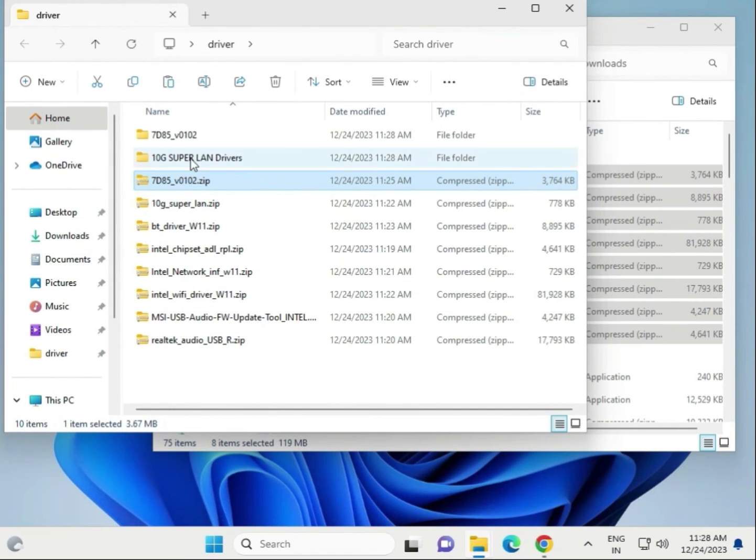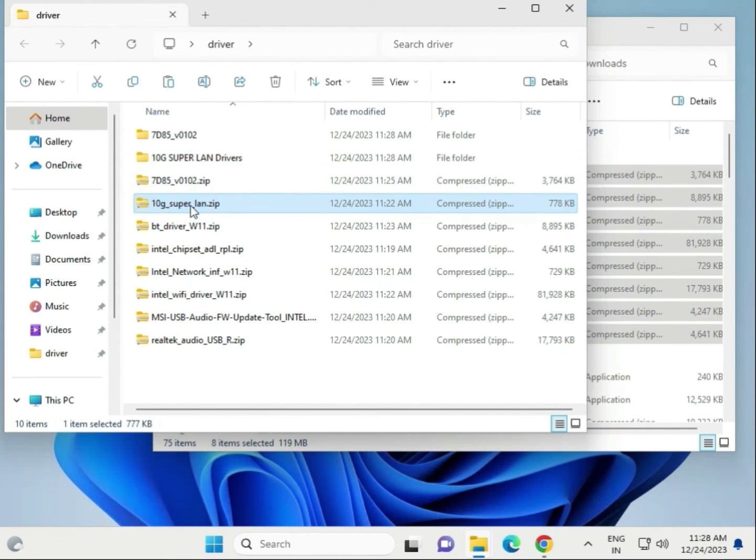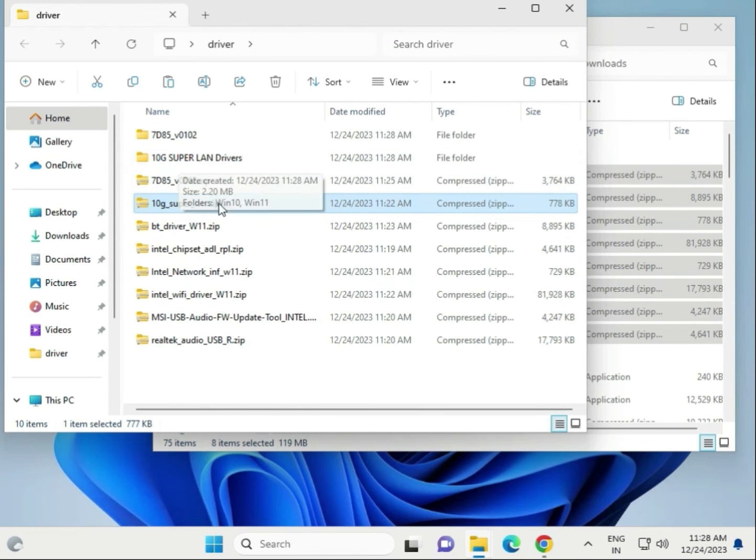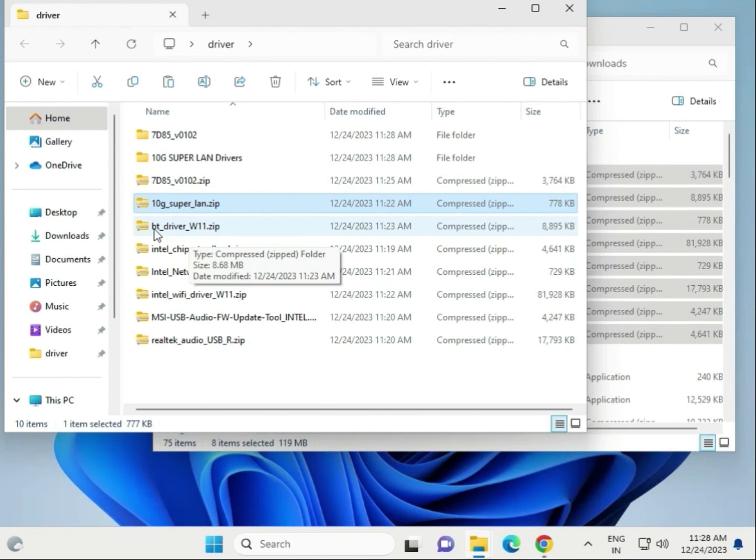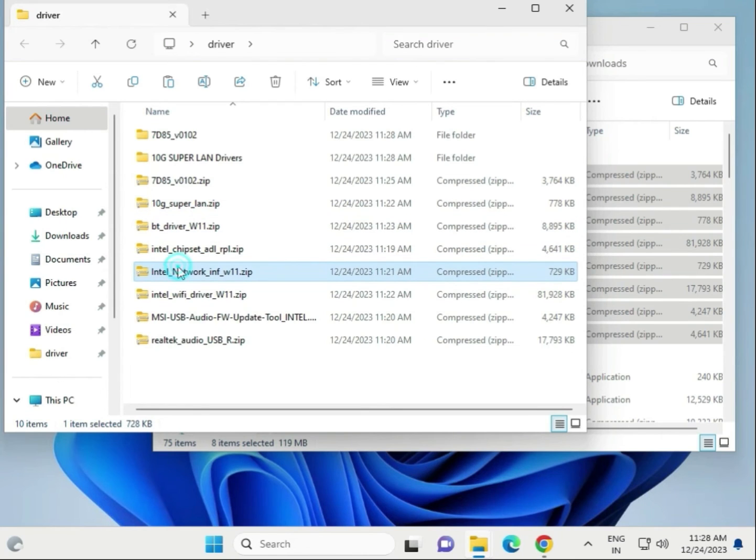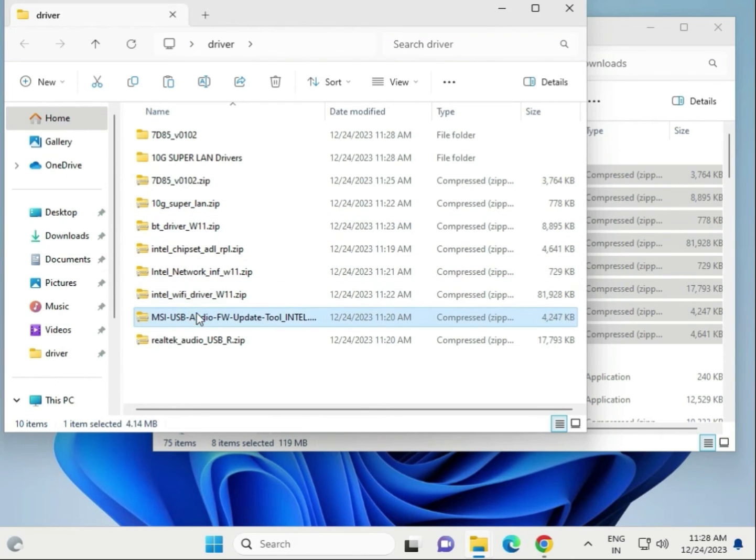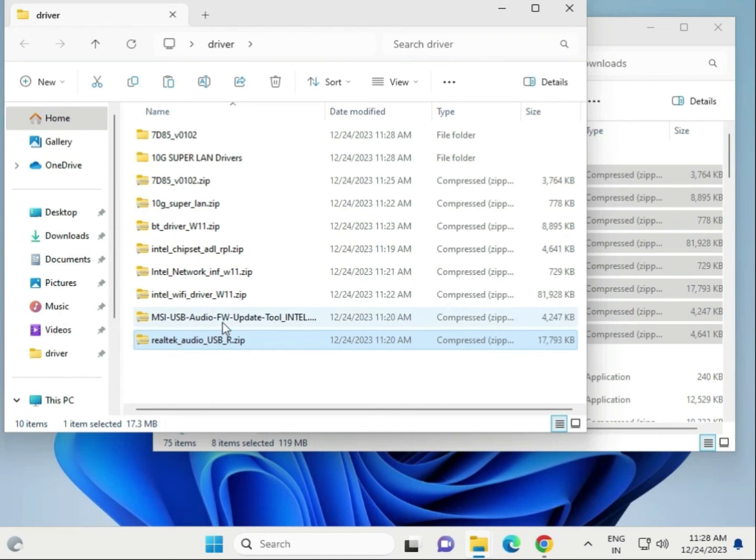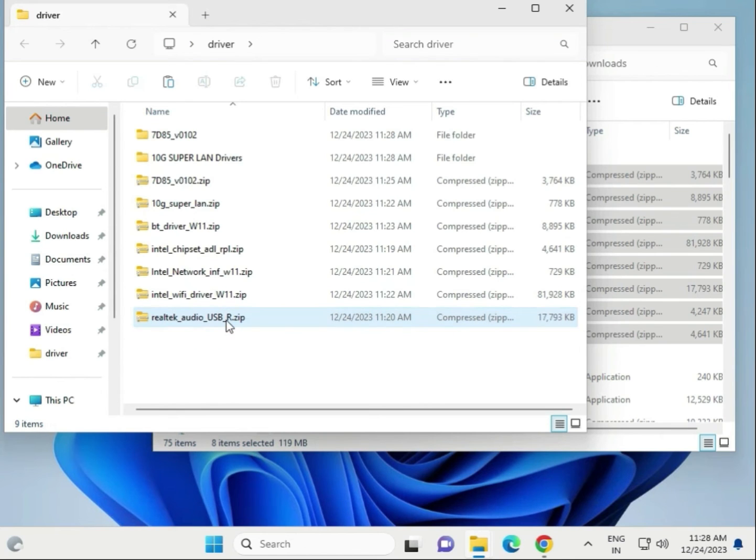This is LAN driver, this is also LAN driver, this is Intel 10G, and this is Bluetooth. BT means Bluetooth drivers, chipset drivers, network drivers, WiFi drivers, and audio drivers. This is not required, so I'll delete it.